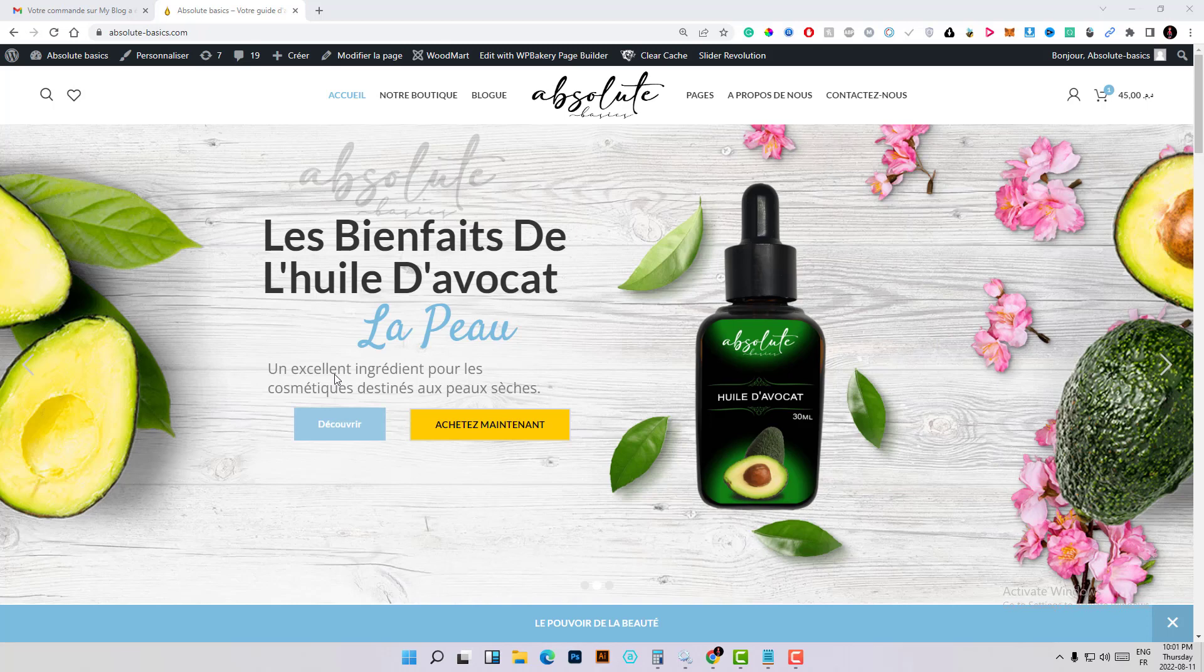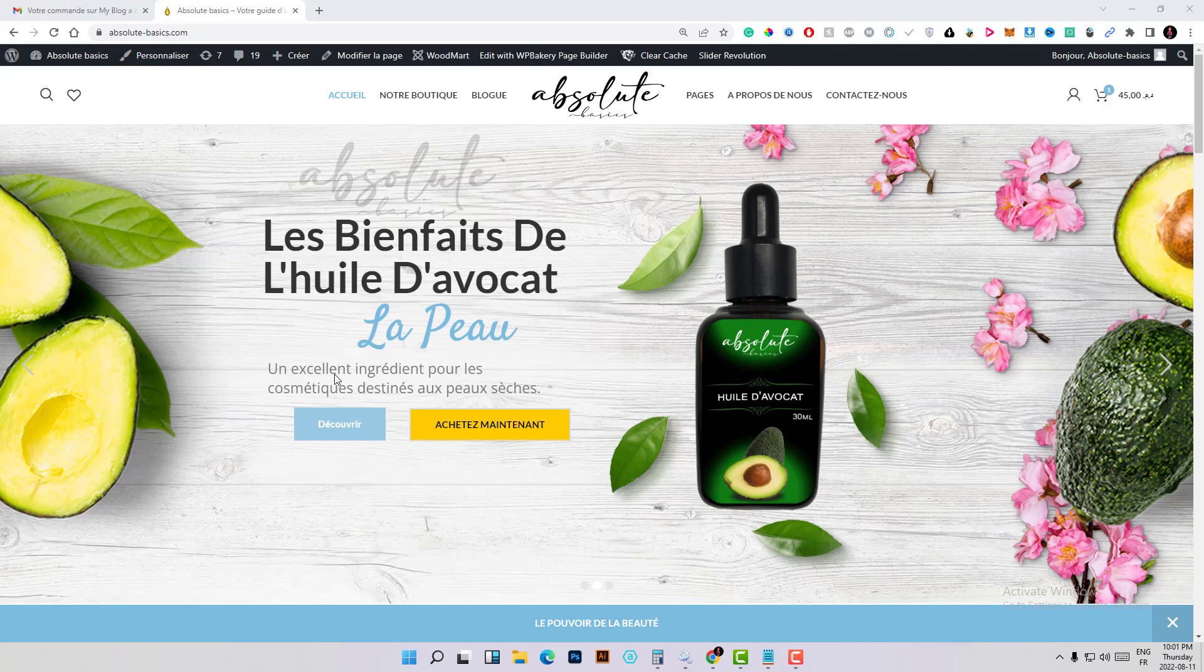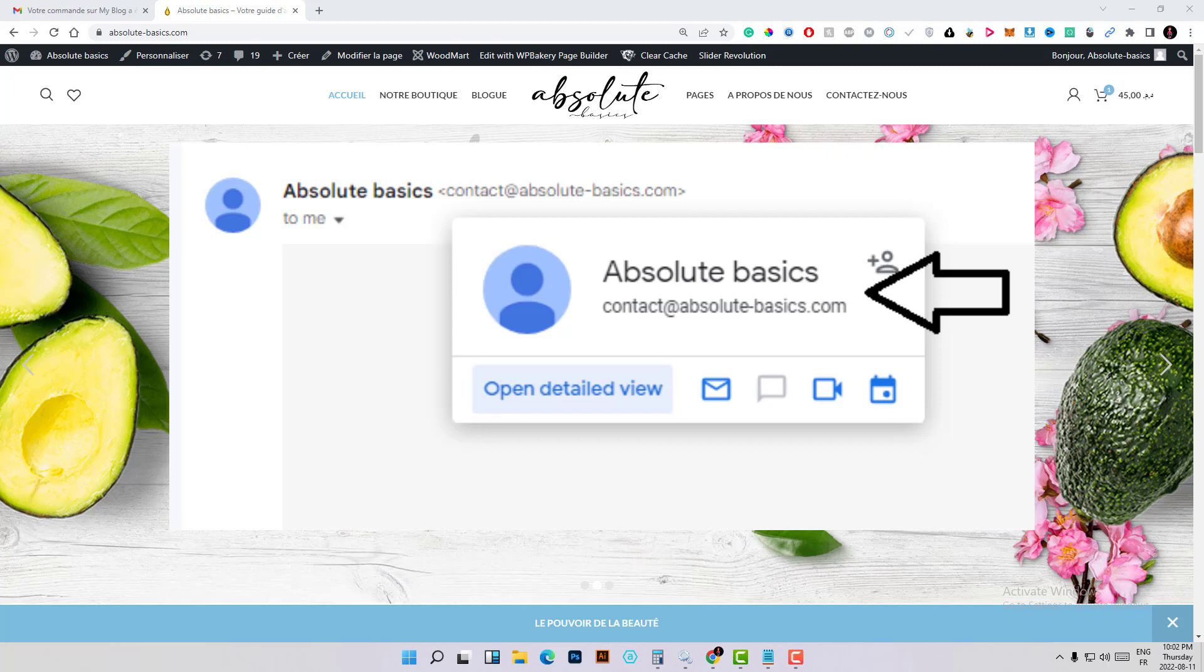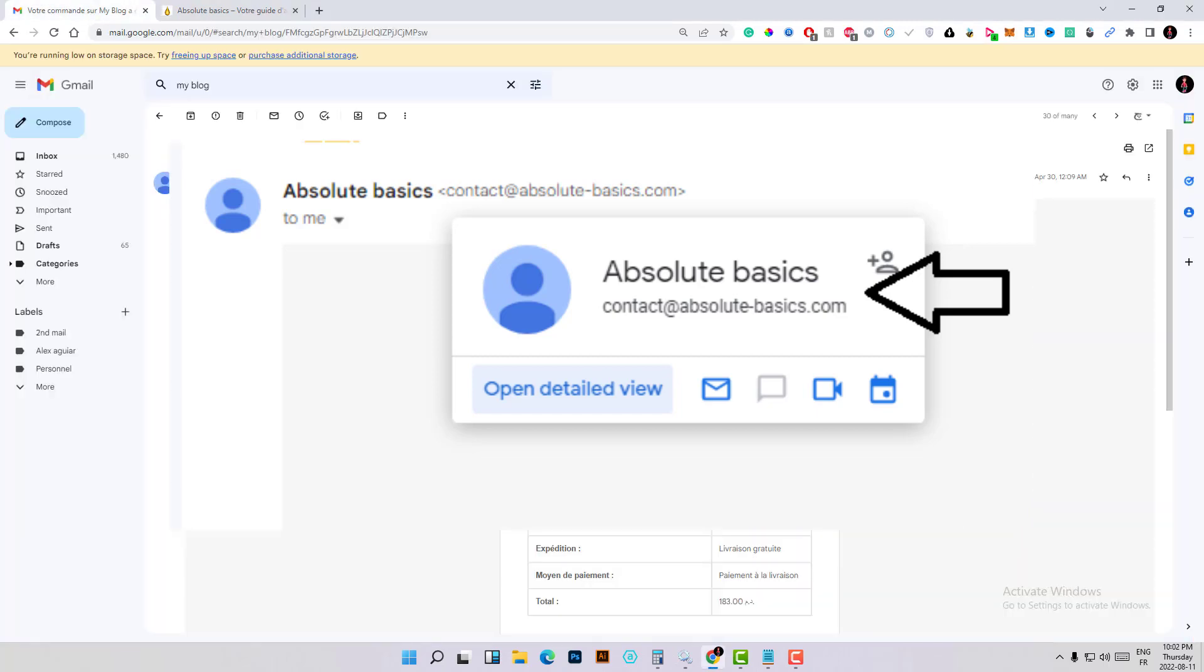Hello everyone, welcome to this new video. We're coming back with another video about WordPress. This quick video will be about how to customize the email that your client will receive after they order something from your WooCommerce store.